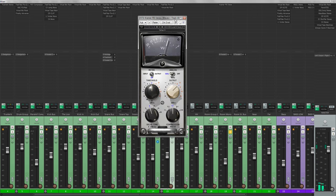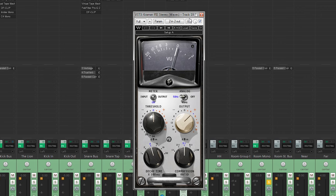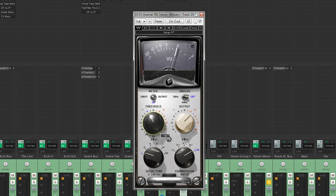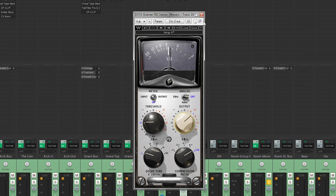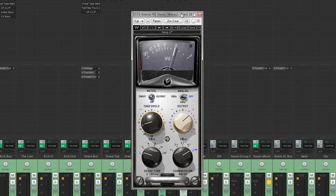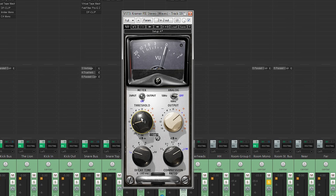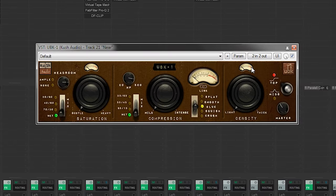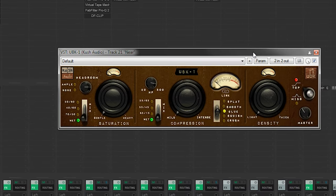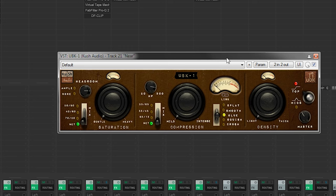So next up is the room mics and what we will begin with is the first add compression to make them sound a little bit bigger. So this was the mono room and I used Kramer pie for this one and I did a decay time of one, the limit mode 6.5 on the output and minus 14 on the threshold. So next up is the near room and here I'm going to use the UPK one from Kush Audio.